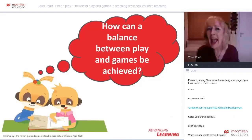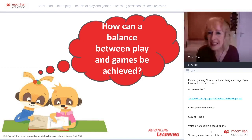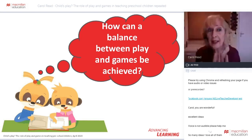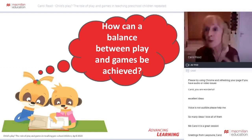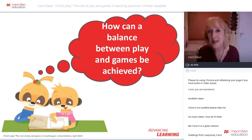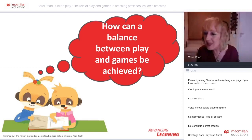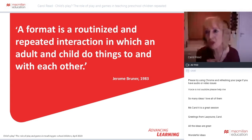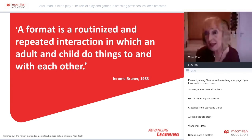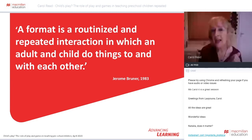All these things lay the basis for developing competent, responsible learners and people in the future. This leads us to the next question: how can we achieve a balance between play and games — whether we're working online, or back in our classrooms face-to-face, or a mixture of both? It seems to me that the answer is essentially through the creation of formats — and here I'm very much building on the work of Jerome Bruner.